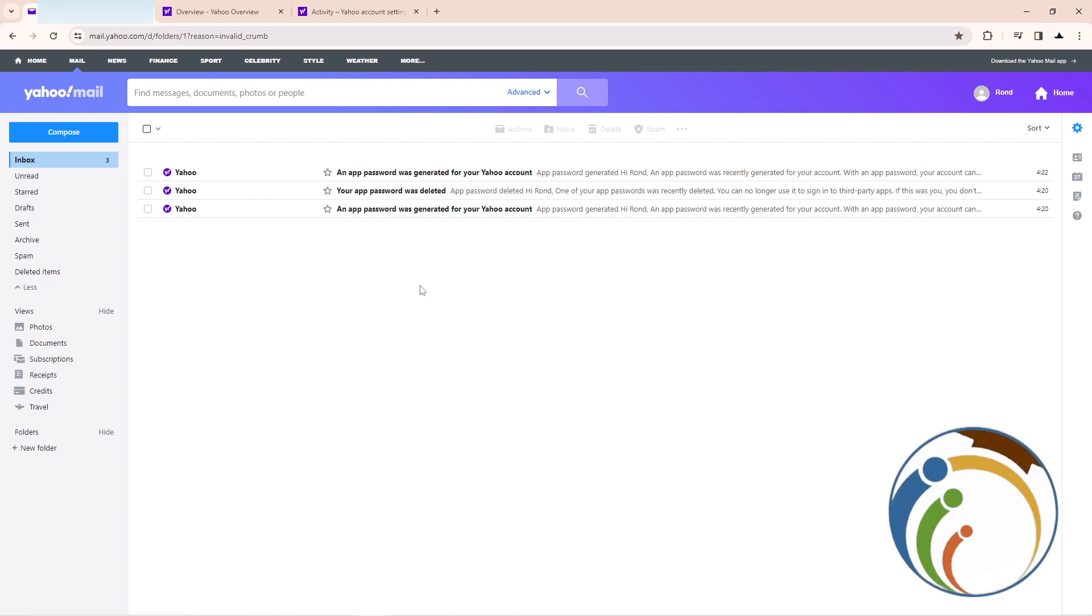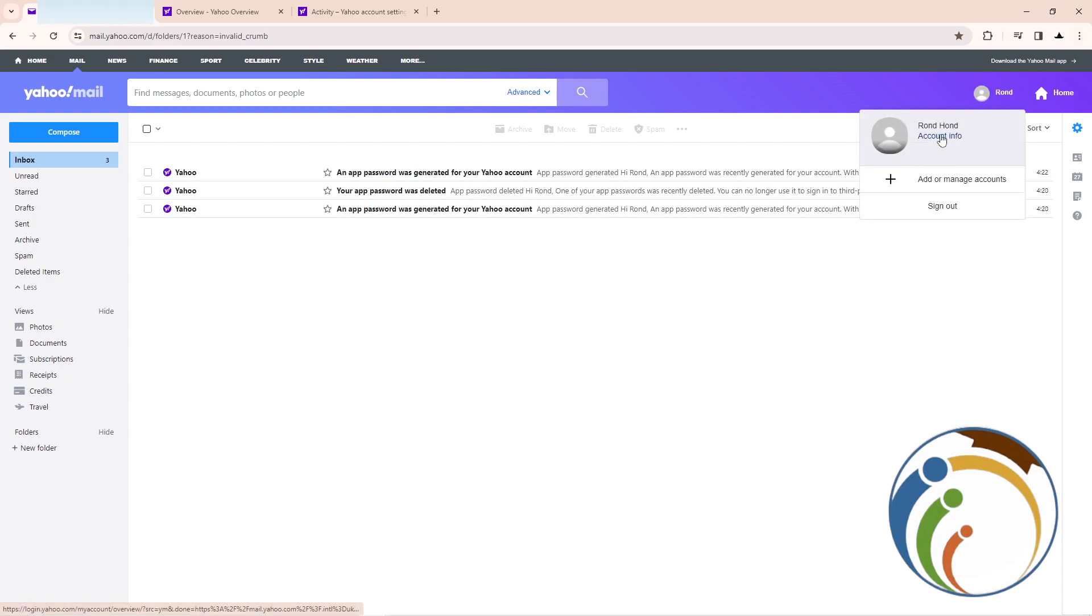Let's do it together. All you have to do is go to your Yahoo account and then click on account information.